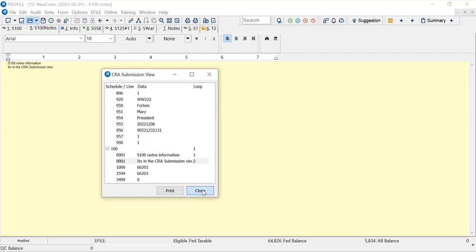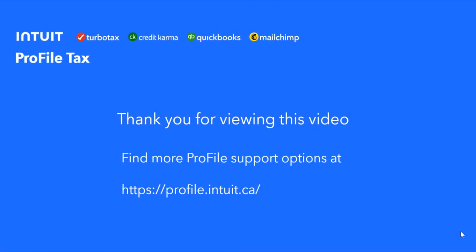And that's the submission view. I hope you found this video useful. For more ProFile support information you can go to our web page, it's profile.intuit.ca, and there's a support tab there for other support options.